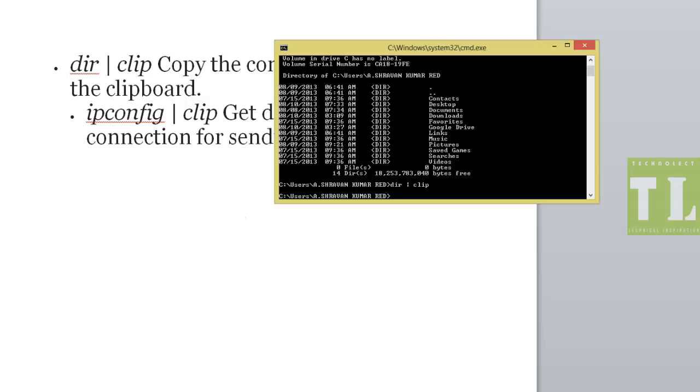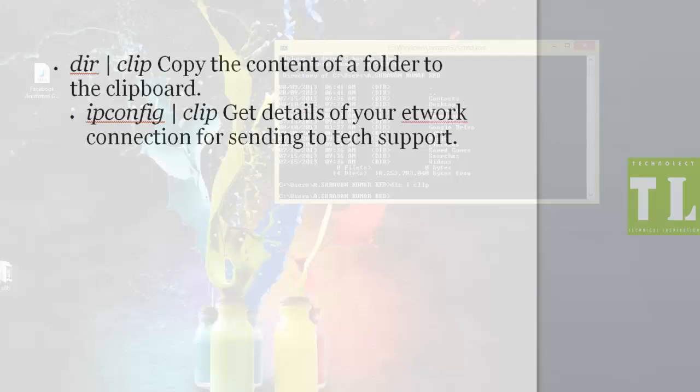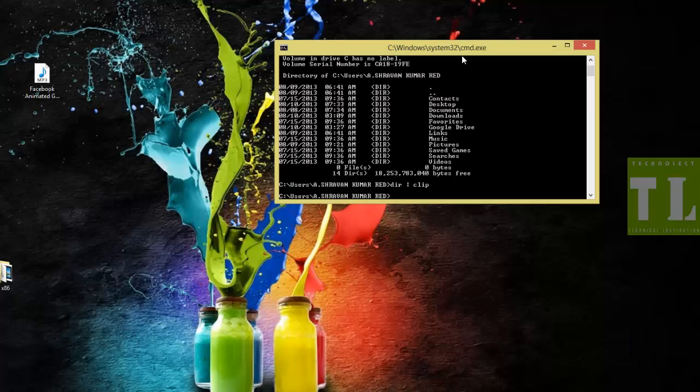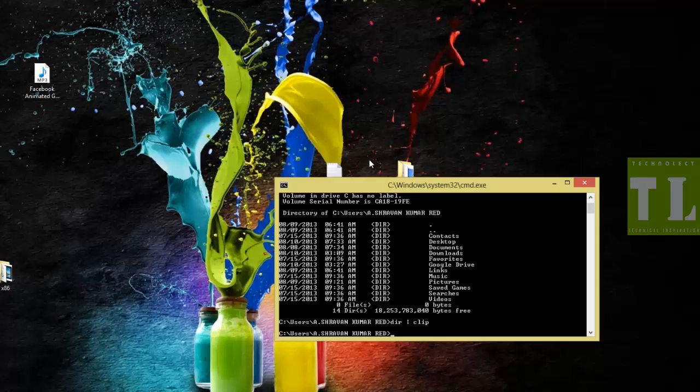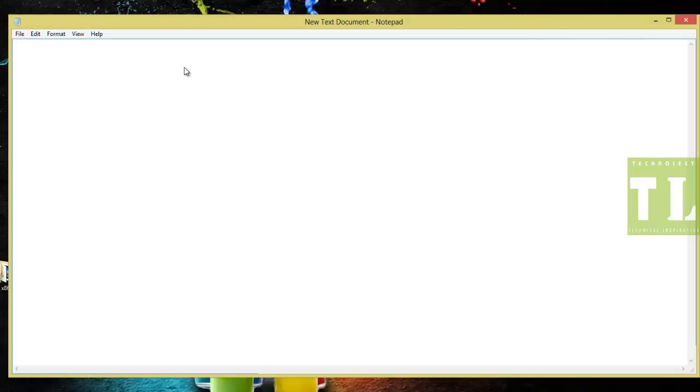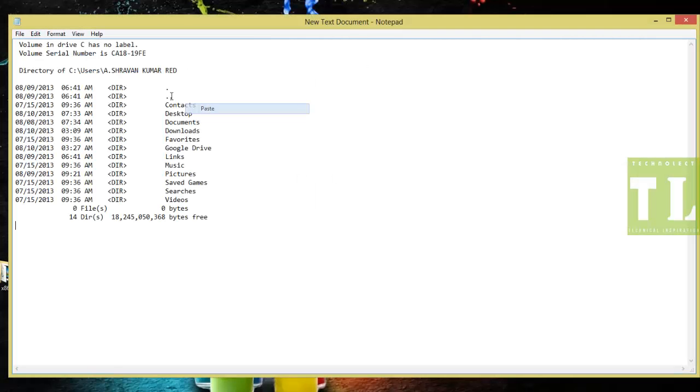Now I will show that information in my notepad. This is the information that has been generated. You can verify that easily.